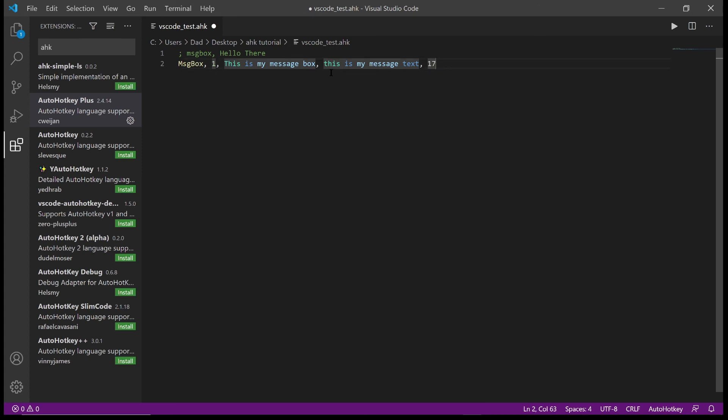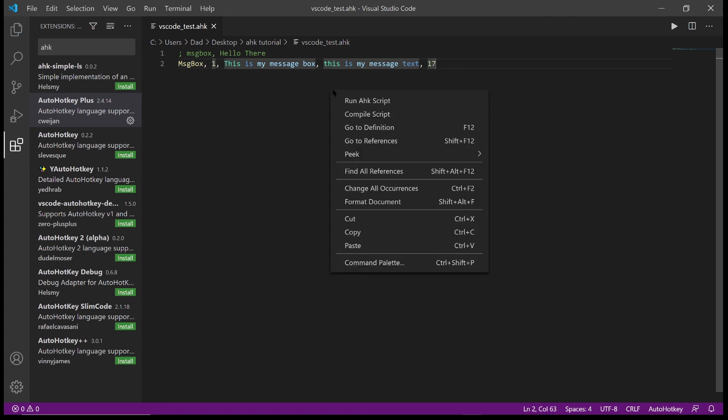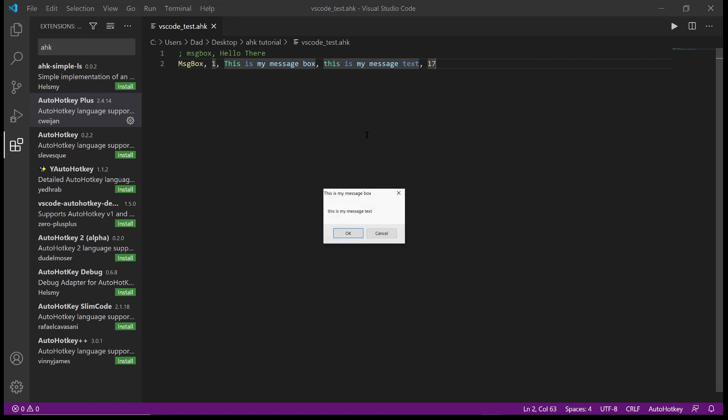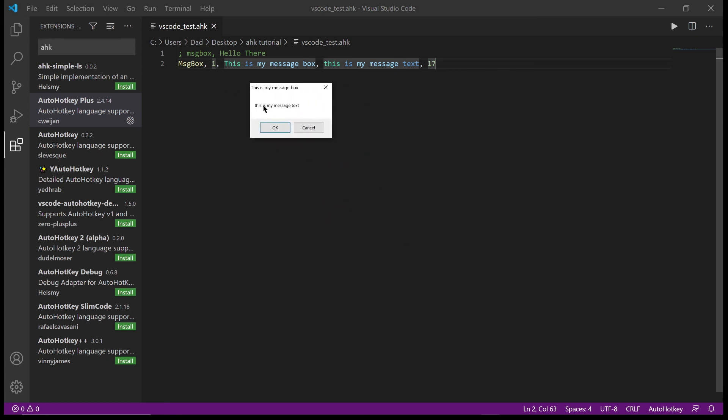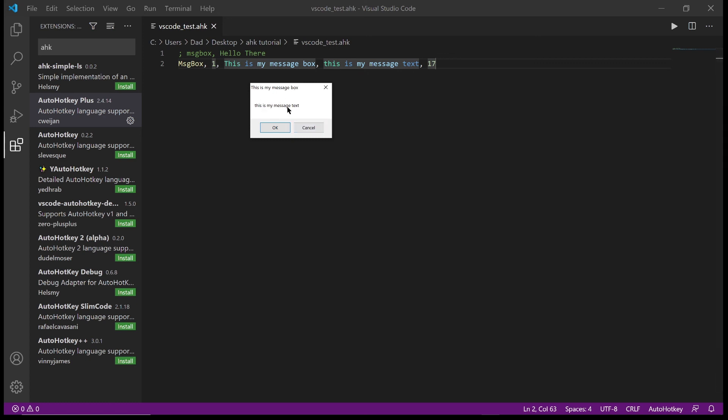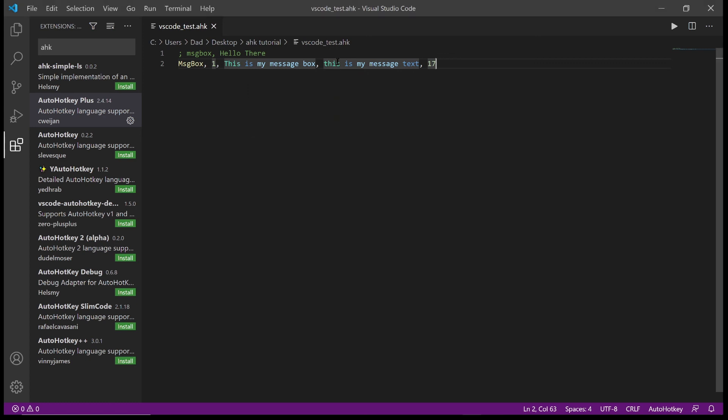We can actually run this script by right clicking and selecting run AHK script. And now the message box appears here. And you can see how these all work. So one has now given us more than just the OK, it's given us a cancel. 'This is my message box' - here's the title. 'This is my message text' - this is here. And then after 17 seconds it's just disappeared.